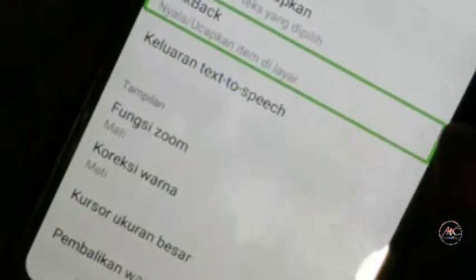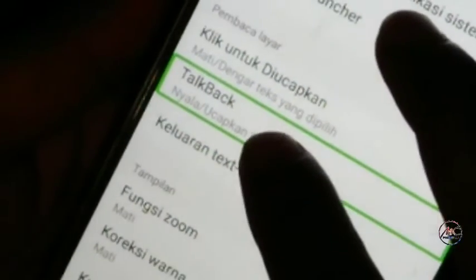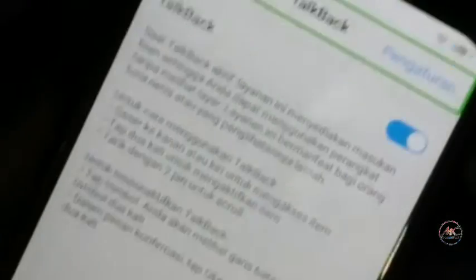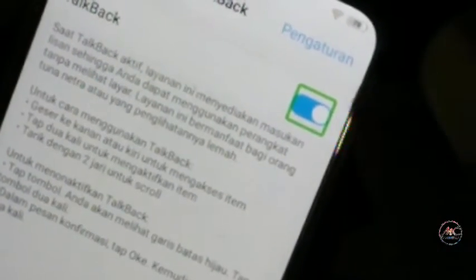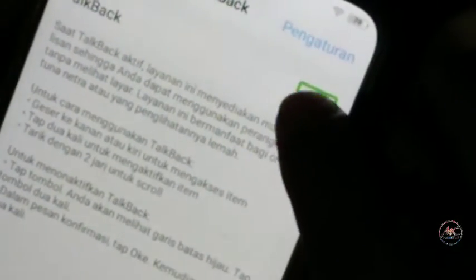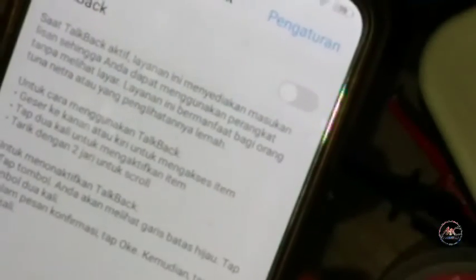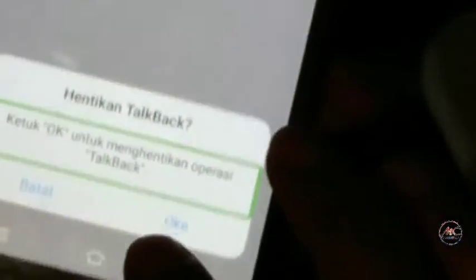Klik dua kali untuk mengaktifkan. Ini TalkBack nyala — ucapkan item di layar. TalkBack dalam daftar, empat item. Lalu oke — modifikasi, hentikan TalkBack.